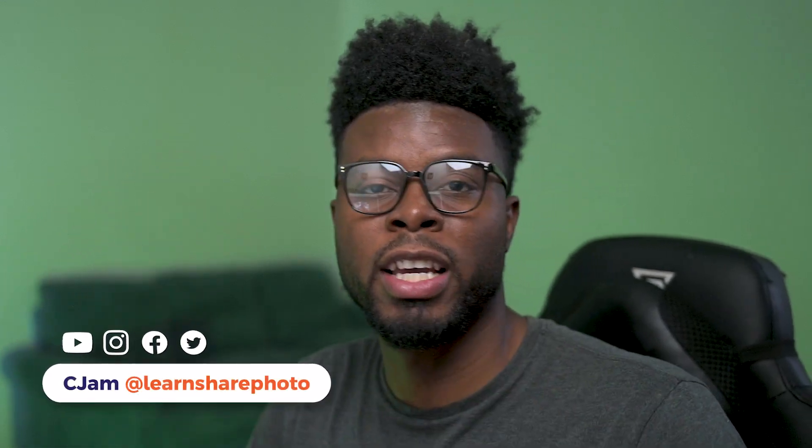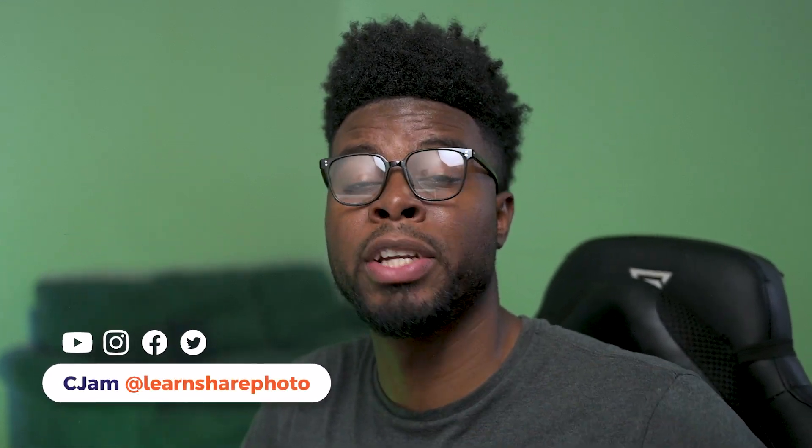Welcome back to the channel. My name is CJAM and today I just wanted to quickly show you how to use Photoshop's AI Generative Expand feature. So let's hop on over into Photoshop.